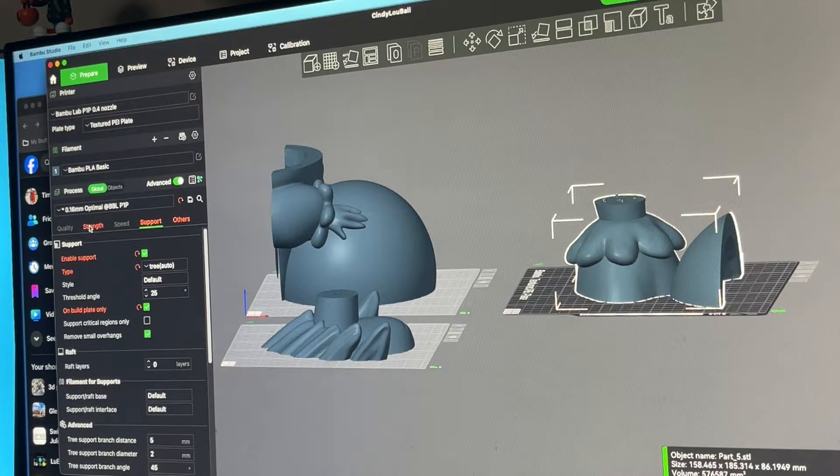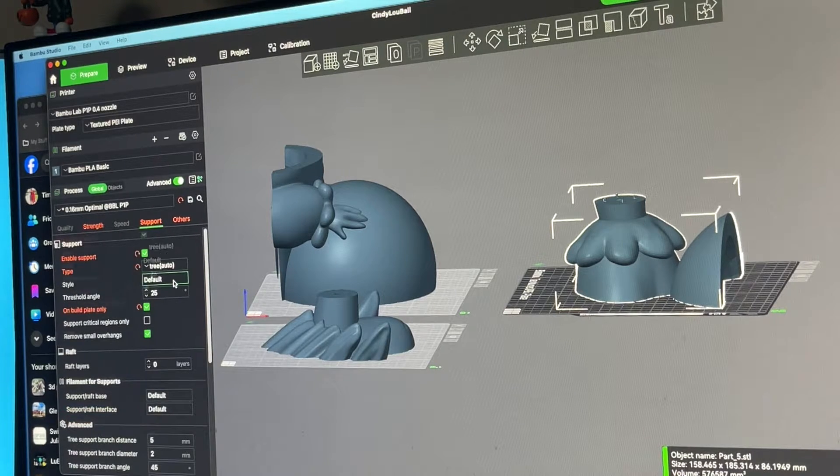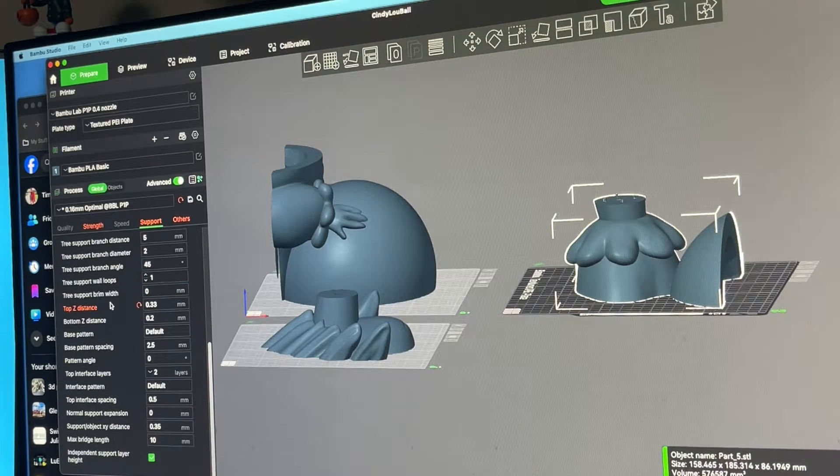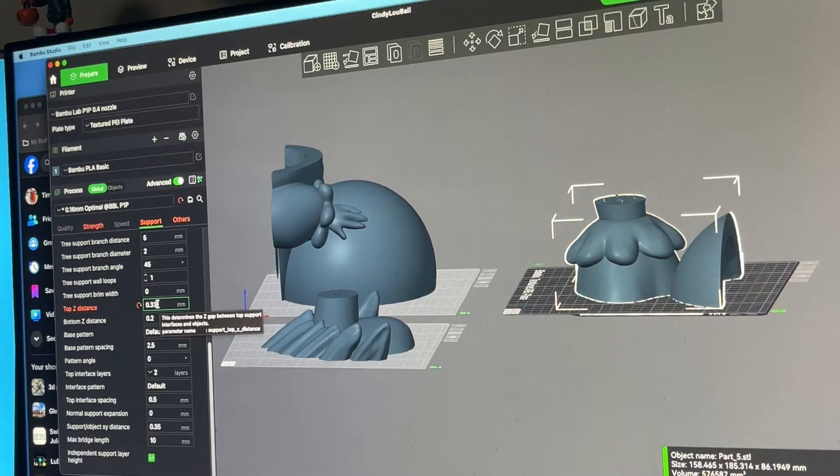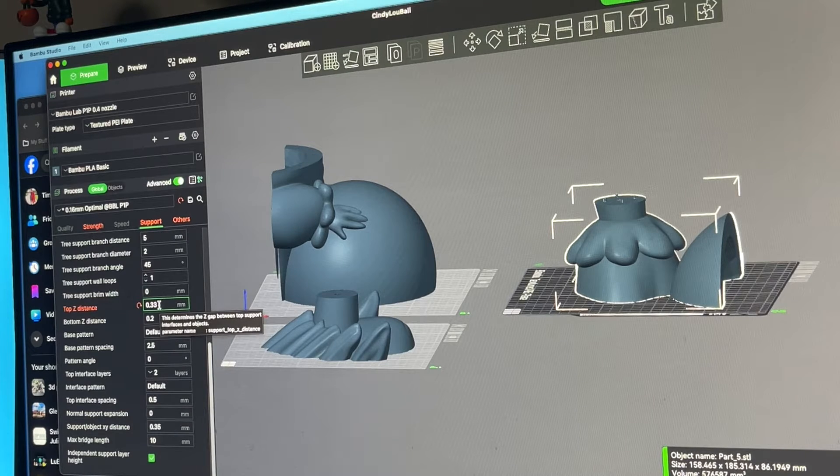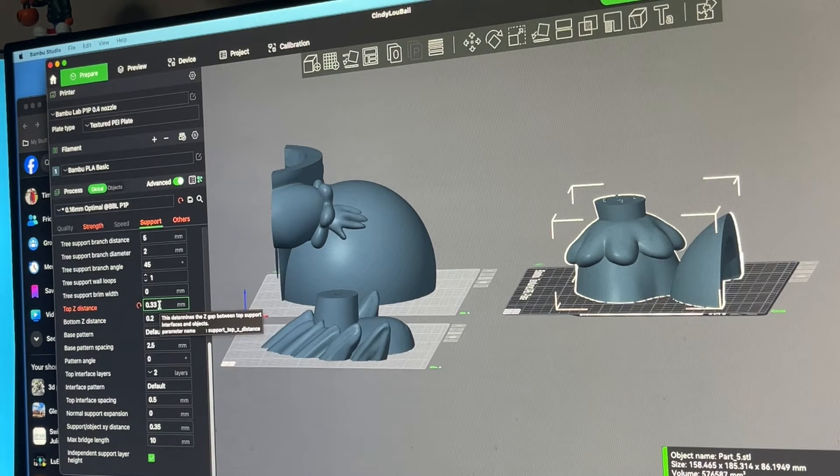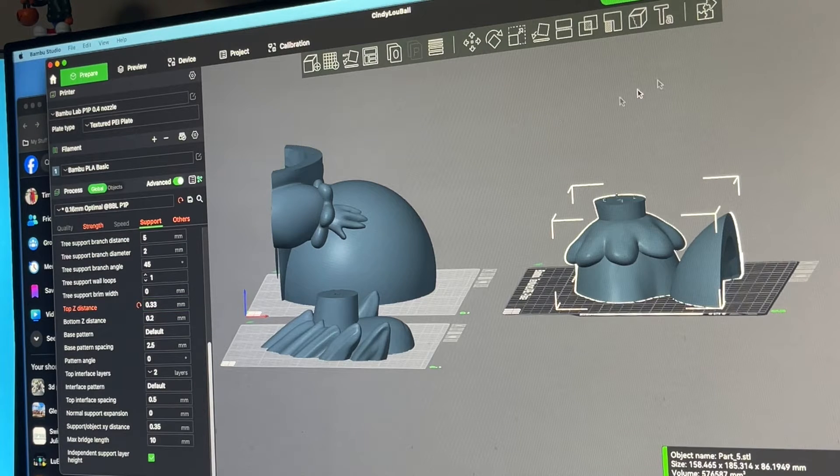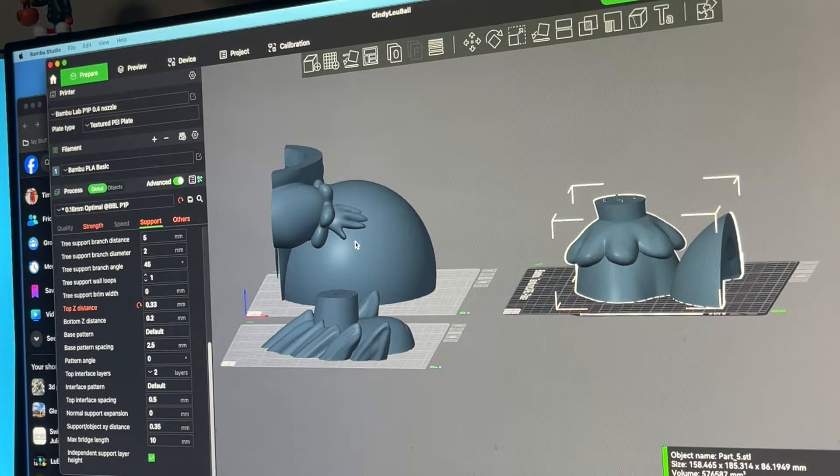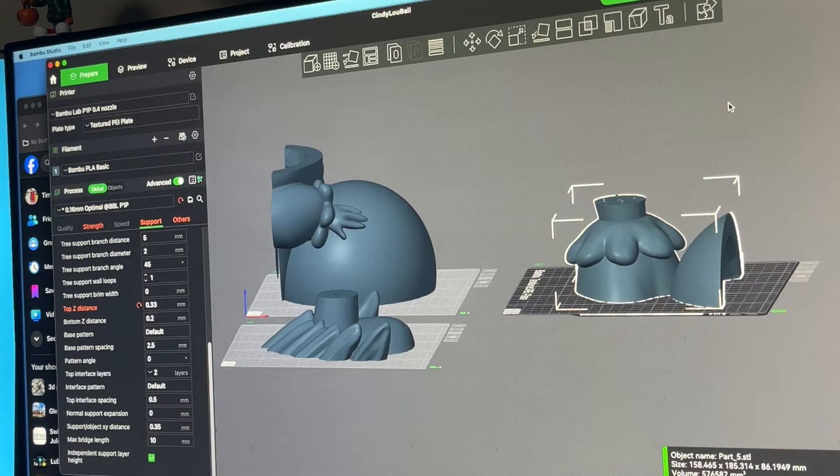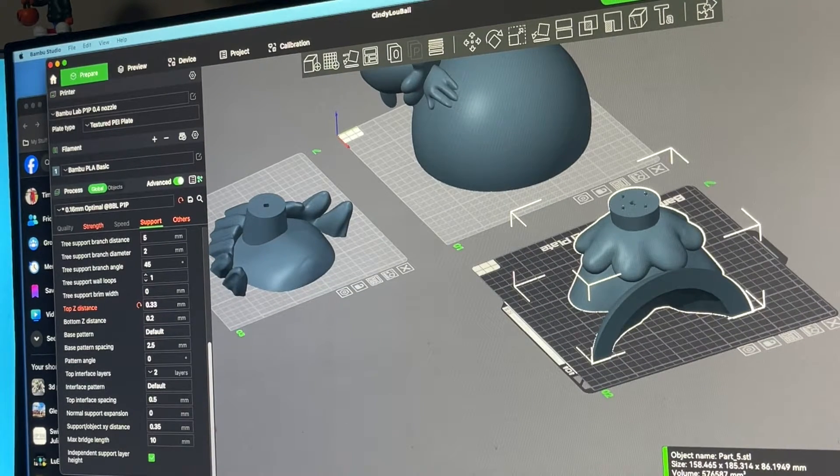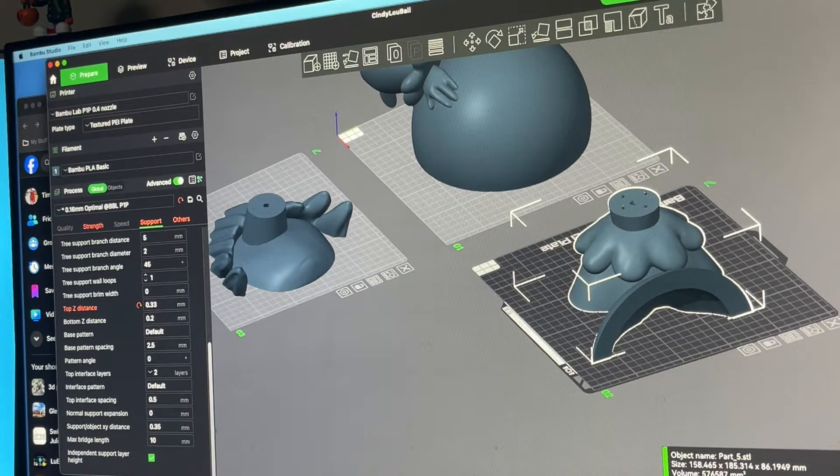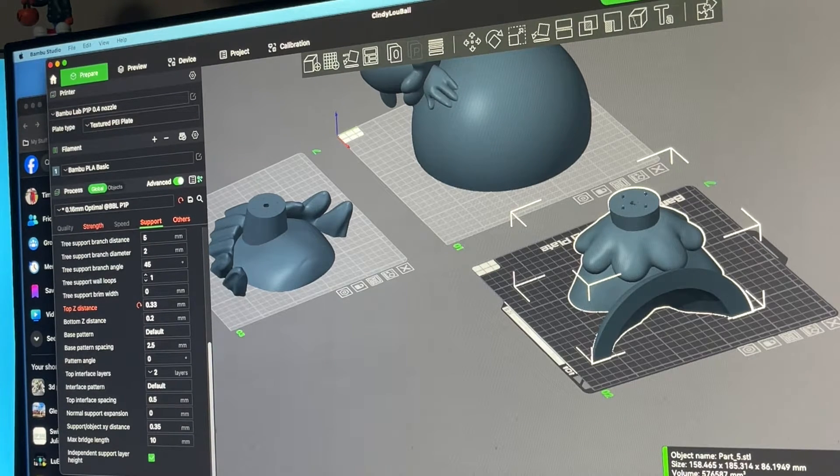One other thing I've said before in other videos: I use a top z-distance of 0.3-ish depending on the model. The supports break apart really easy if I do that. I'm going to leave that at 0.33—that's what I've been using on all the other pieces and they've been just popping right off without any marks on the print. So go ahead and slice this guy up and see where we stand.